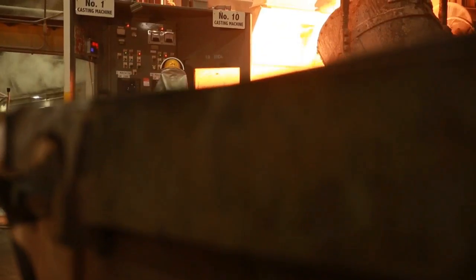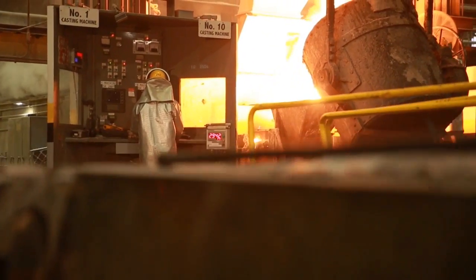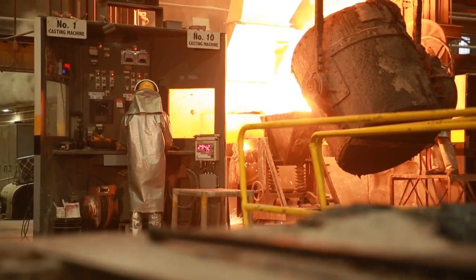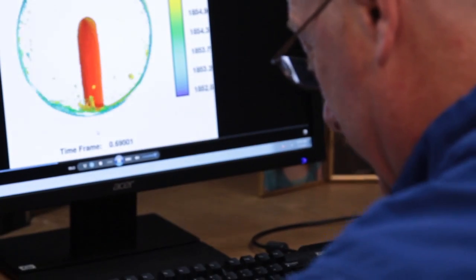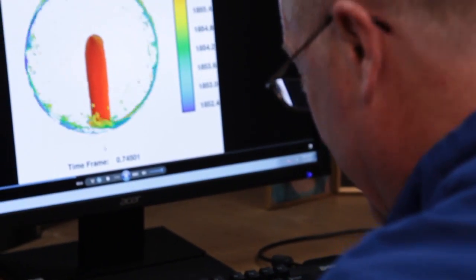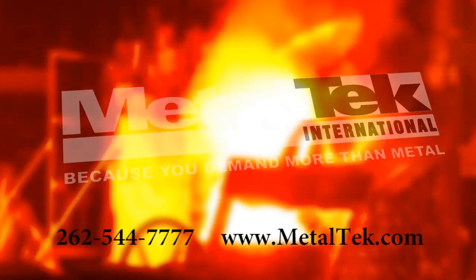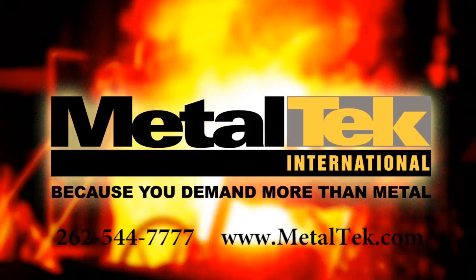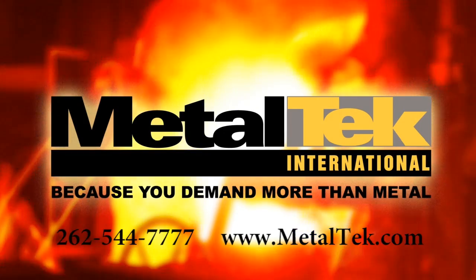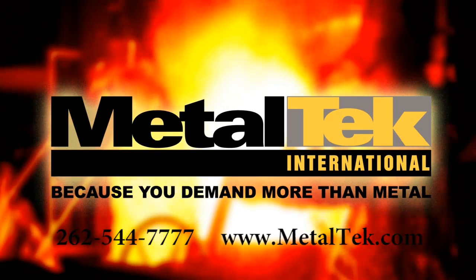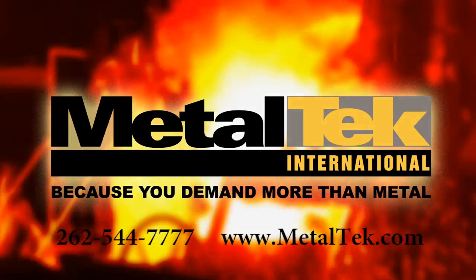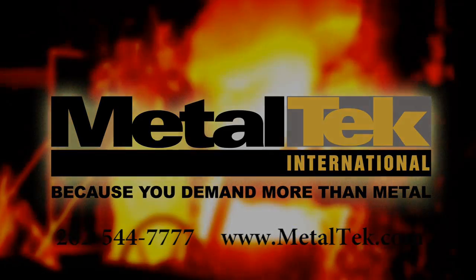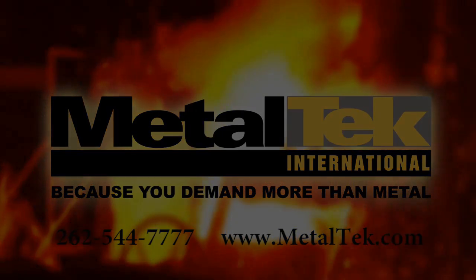To learn more about the centrifugal casting process, or to determine if it's a good fit for your application, give us a call, or go to MetalTech.com. MetalTech International. Because you demand more than metal.